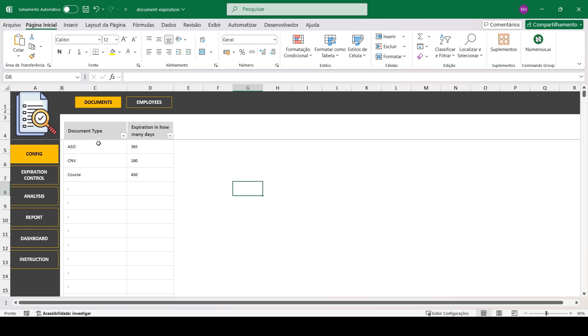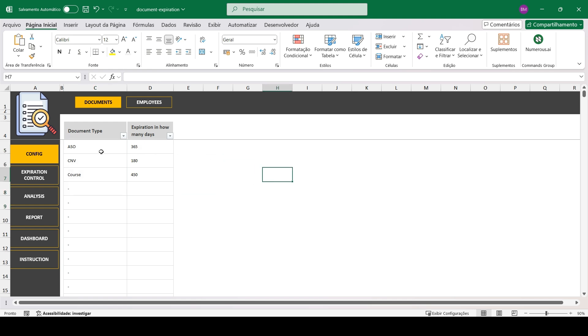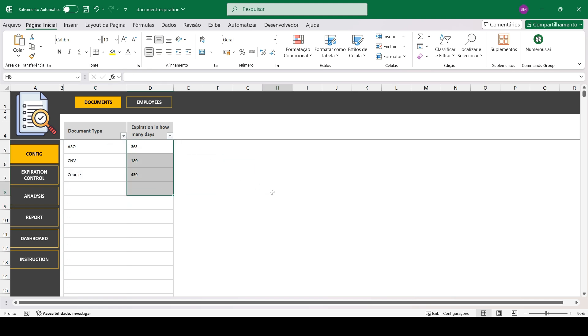So we start with the registration section. Here you will register the documents, specifying the document type and how many days it takes for the document to expire after its renewal.